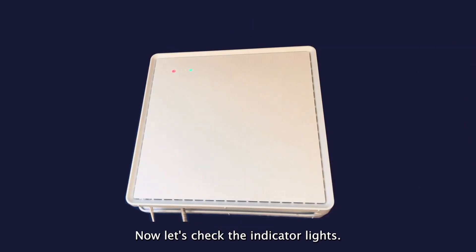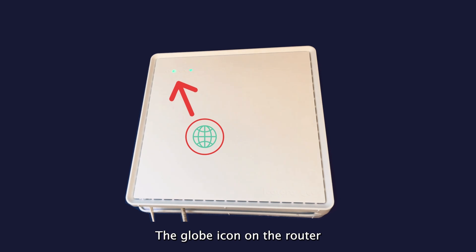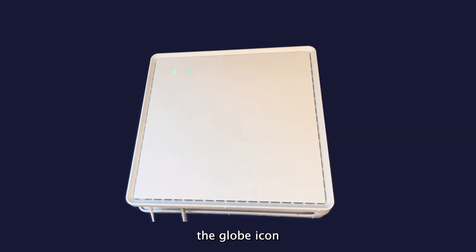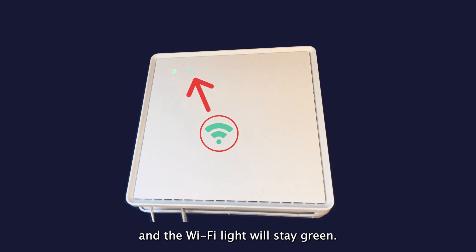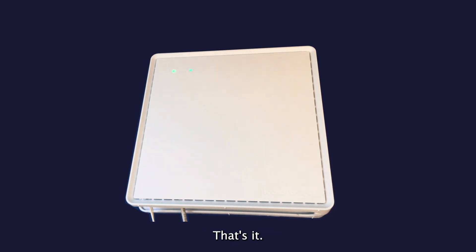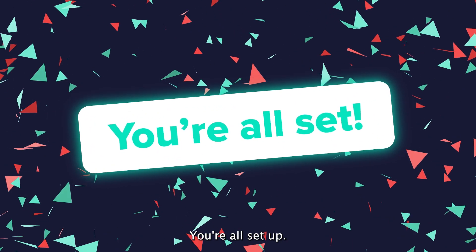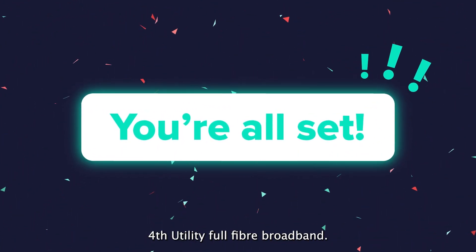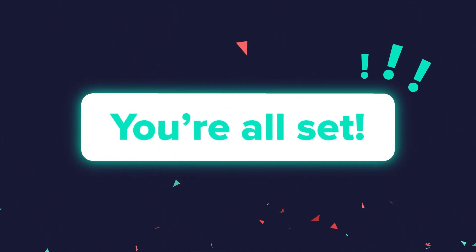Now let's check the indicator lights. The globe icon on the router will initially turn green. Once the router is fully configured, the globe icon and the Wi-Fi light will stay green. That's it. You're all set up. Enjoy your speedy 4th Utility full fibre broadband.